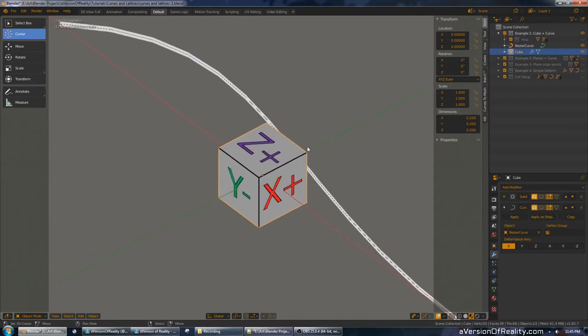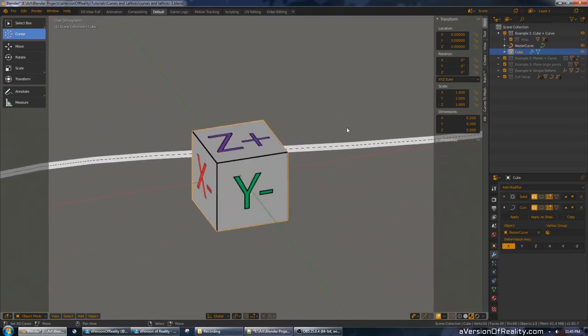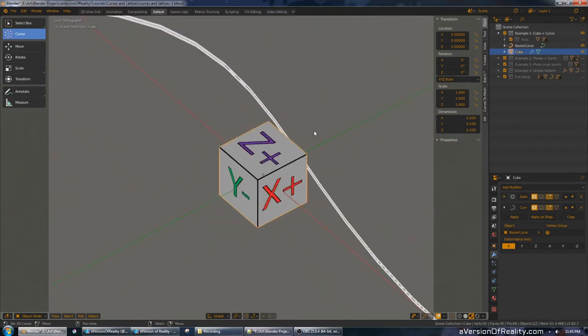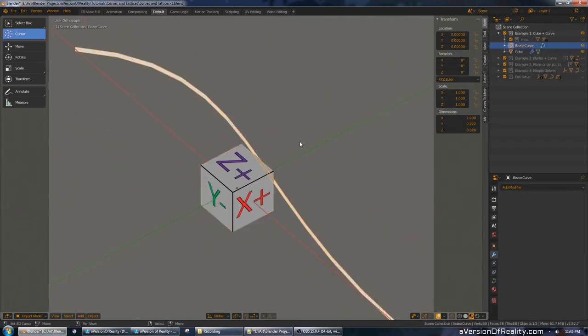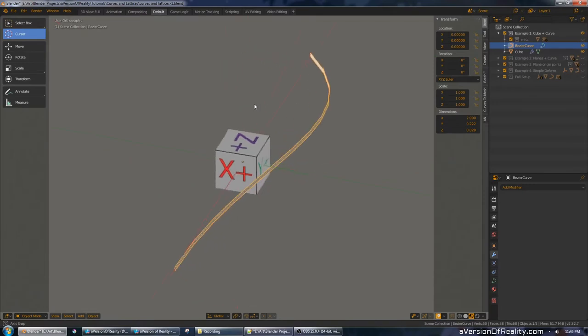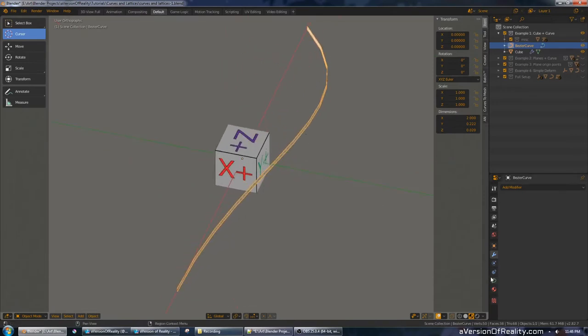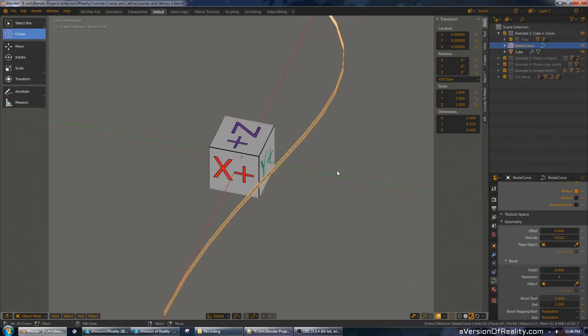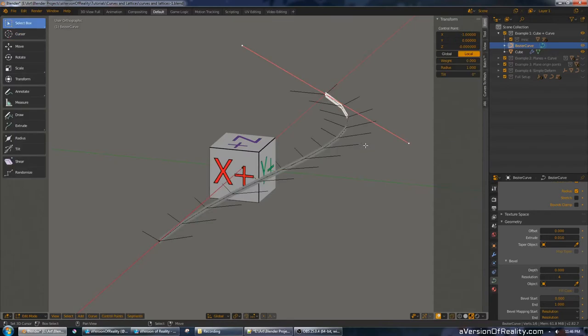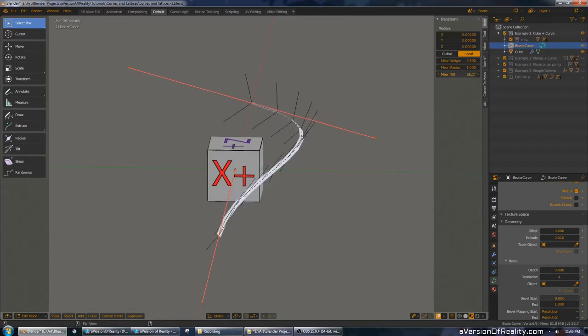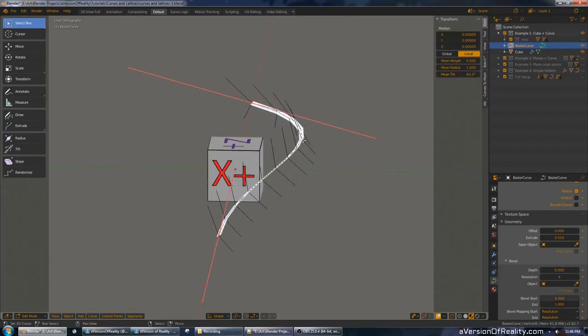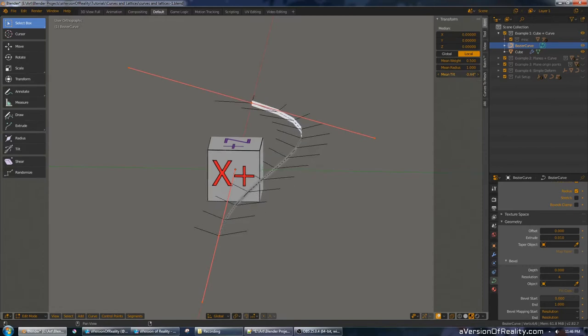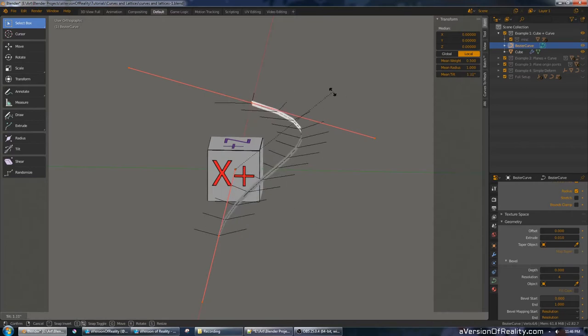First, we have a default cube, but I've added a texture to it so that we can keep track of what face is pointing in what direction, and we have a bezier curve. This is a default curve, just like a brand-newly created one, but I've added a little bit of extrude so we can keep track of the tilt angle more easily. Tilt is something you can add to a curve that rotates the geometry around it, and you can do that with mean tilt or with the ctrl-t hotkey.